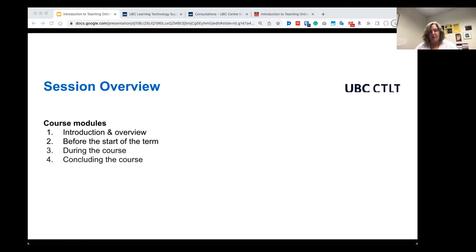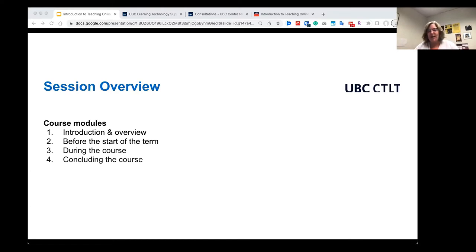Our session overview follows along with what the four modules are for the course. I'm going to start with an introduction and overview and then go into the course modules: what do you need to get ready before the start of the term, what needs to be done during the course, and for concluding the course. We kept in mind that there are some instructors who are hired with maybe a week before the course starts. This is thinking that somebody has already got a course with some course materials and they're teaching a fully online course — these are the resources to help people get started.